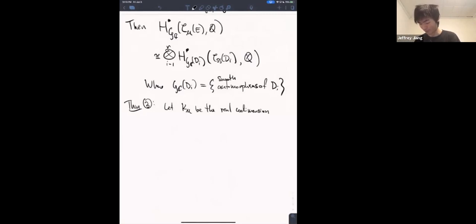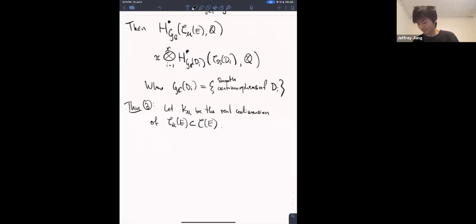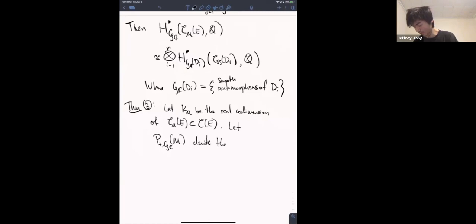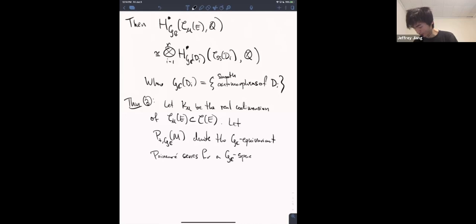So k sub mu is the real codimension of C sub mu inside the whole space. I'm going to use the notation P sub t of GC of some space M to denote the GC-equivariant Poincaré series for a GC-space M. More explicitly, this is defined to be the polynomial in variable t which is the sum over i of the dimension of the i-th GC-equivariant cohomology group times t to the i-th power — where i is an index, not the complex number.